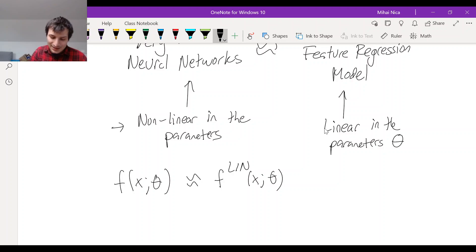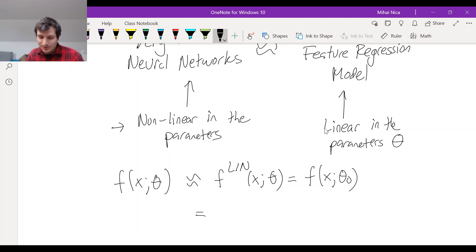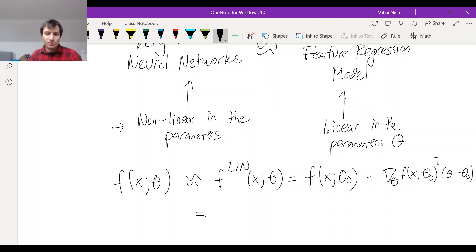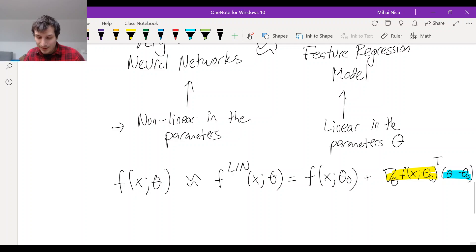And what is that? If you remember your Taylor series from Calc 1, the linearized version is: f(x, θ₀) — that's what it is at initialization — plus the gradient evaluated at θ₀ times (θ − θ₀). So this is the derivative, and this is how far away we are from initialization. The whole shebang is really hidden in this approximation.